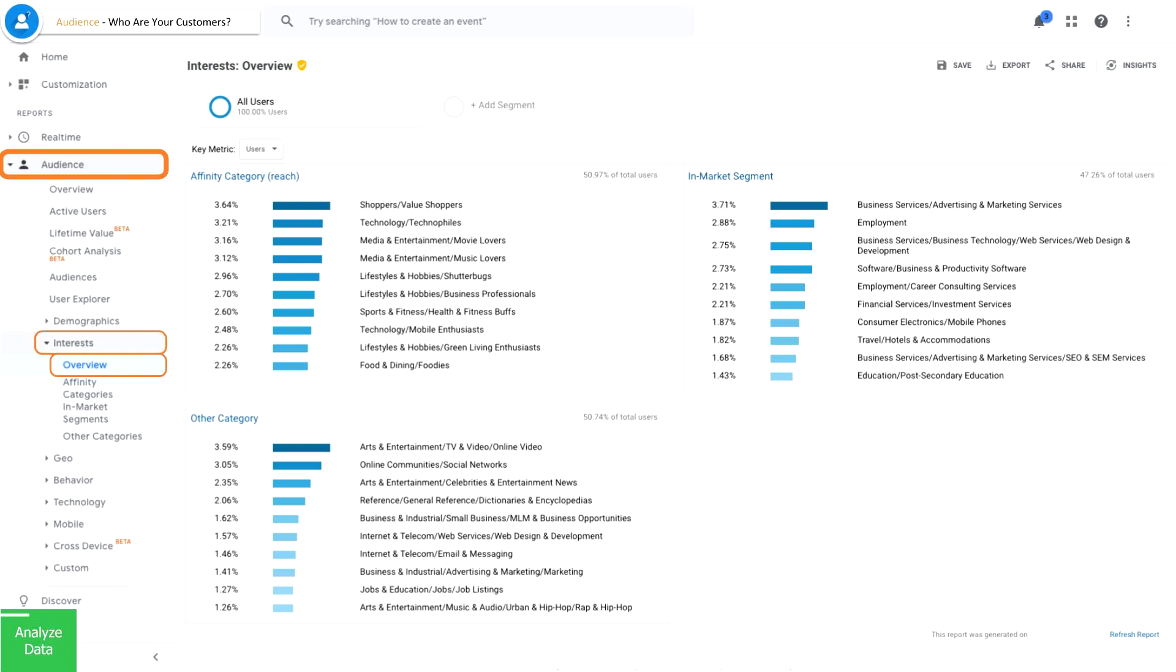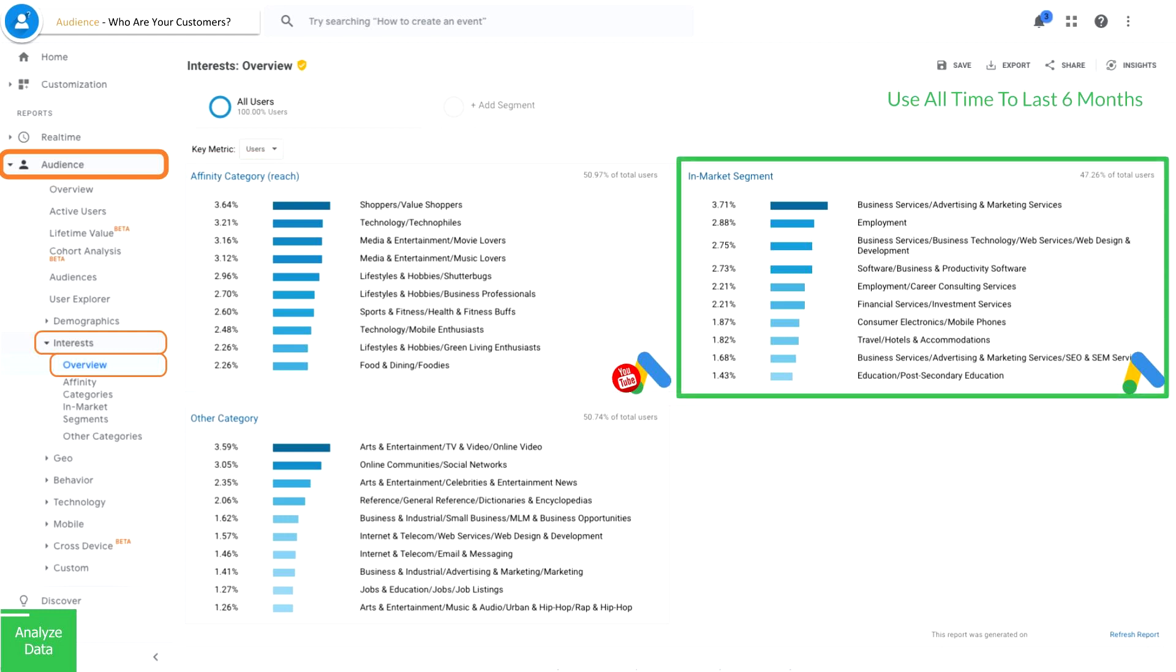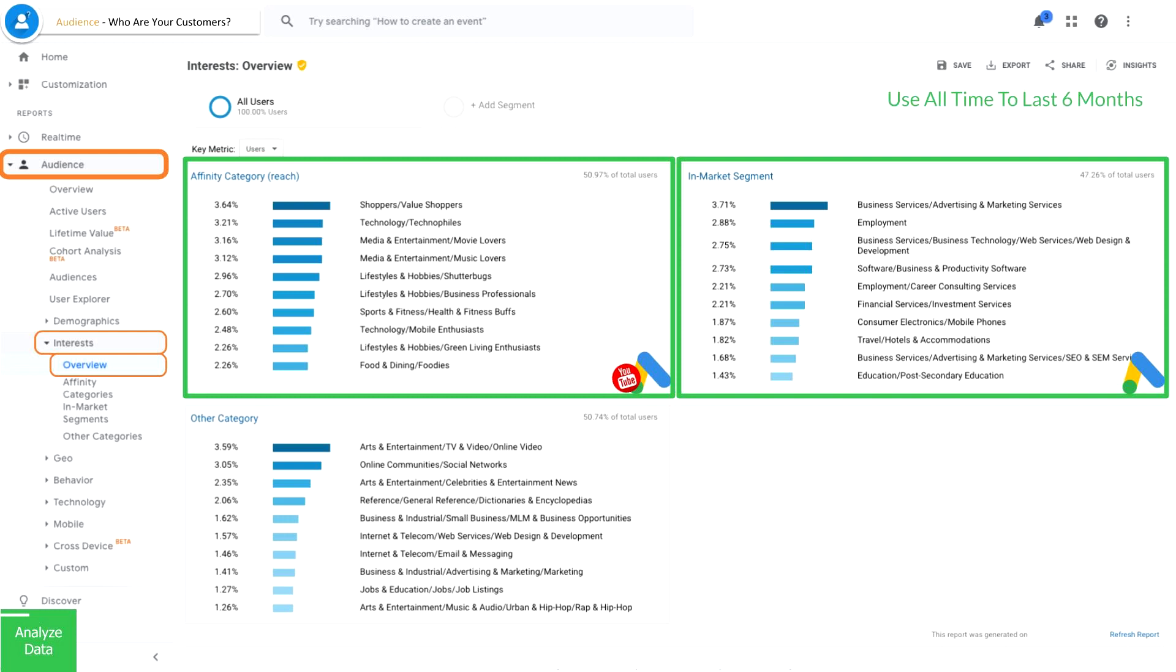So the next one we want to look at is interest. And interest is interesting because Google actually makes something called affinity in-market. They also have topic audiences, but we won't get into that here. So what you're looking at here are groups of people that Google has created. Now very simply put, affinity is pretty much hobbyists and people who are actively interested in a particular topic or have shown a behavior over an extended period of time. Whereas in-market is more of those people who are actively looking to buy.